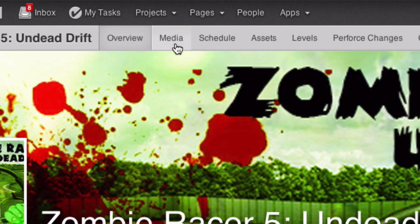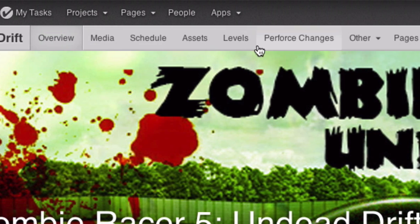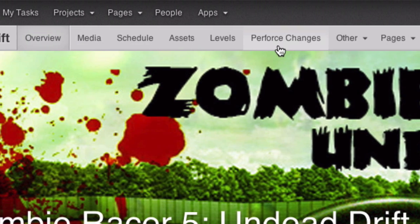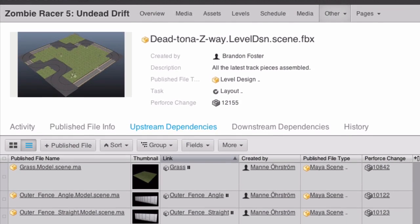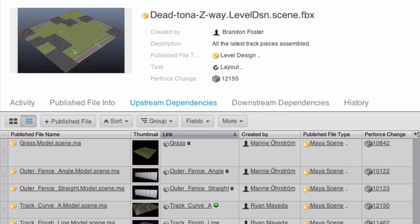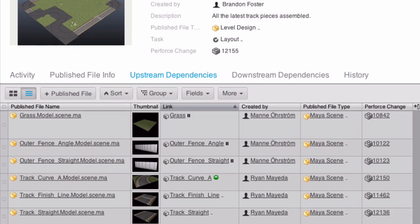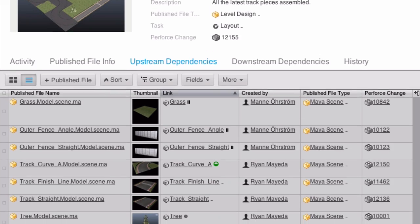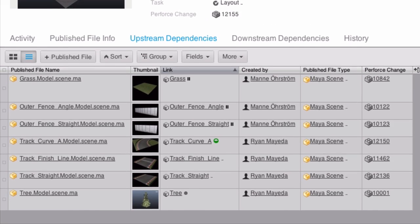Perforce versions everything, and changes get tracked in Shotgun alongside everything else happening in production. Shotgun also tracks file dependencies, so you can easily tell which files a given check-in used, like here, where we can see the exact asset publishes in this level layout.